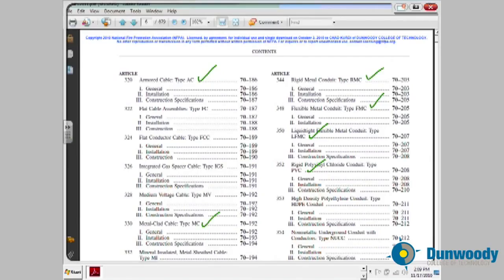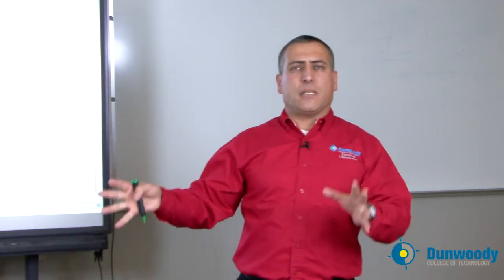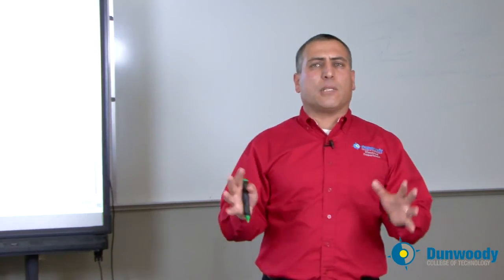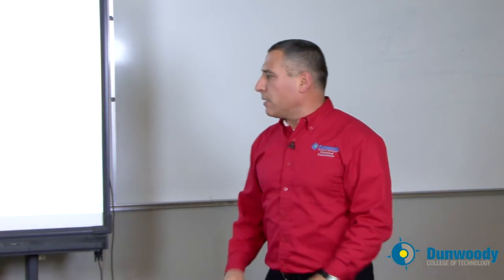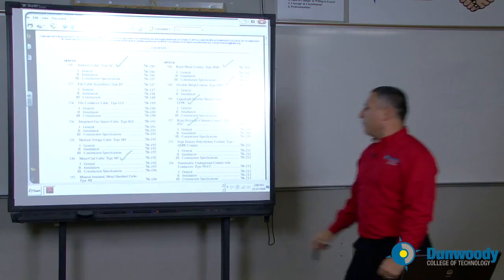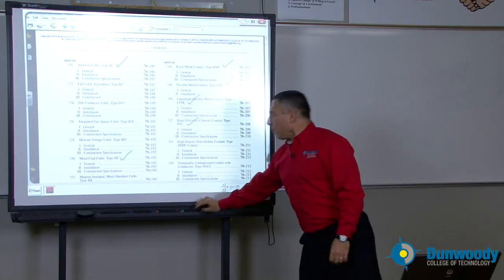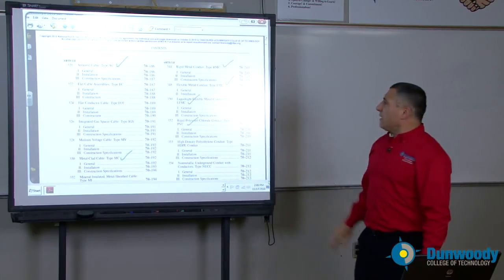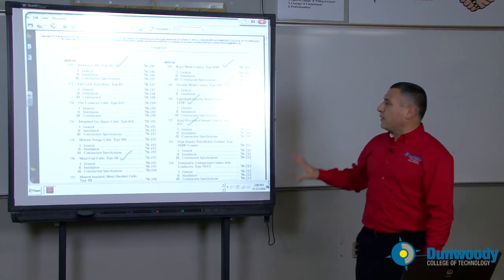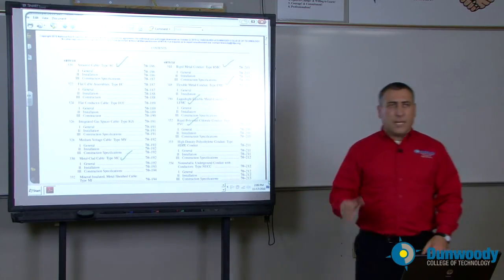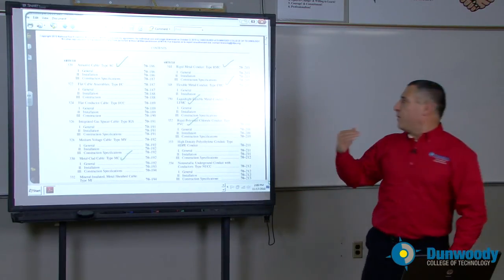MC cable — if you're doing a commercial or engineered building, most likely it's going to be an MC cable specified by the engineers. NM cable and SE service entrance cable are also important options. These are very important wiring methods that need review.